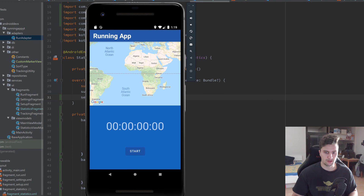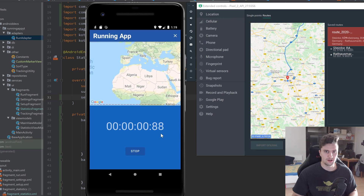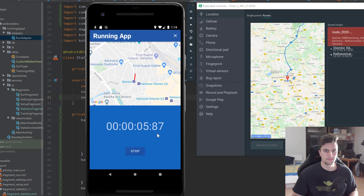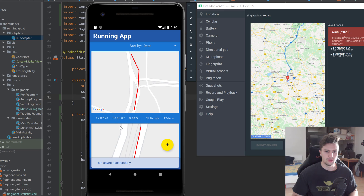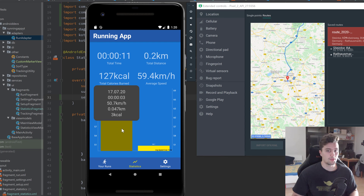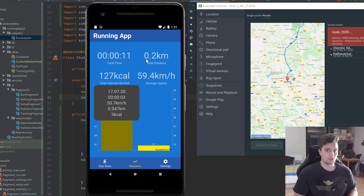Let's launch the app. Add a new run, play a route, click start — it's tracking. Click stop, finish the run. Now navigate to statistics and we can see our two bars in the bar chart. Clicking on one of them shows the pop-up window with the run details, and it's positioned correctly — nothing is cut off. It looks pretty good.